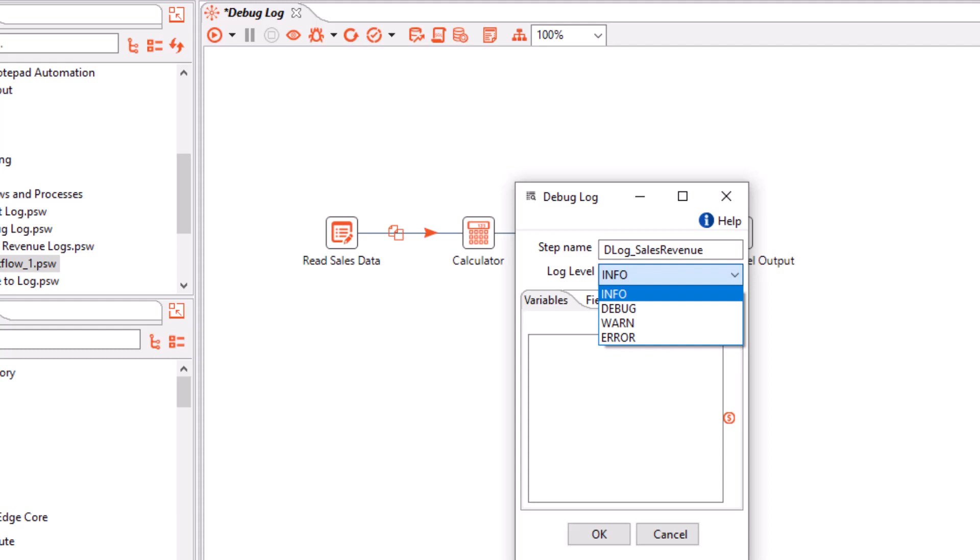The Debug Log step collects logs at the level selected here or at a higher level of severity. However, over and above the Debug Log step, the workflow log level is governed by the logger setting in the Process Studio Logger or the Agent Logger log4j2.xml files. The log4j2.xml file is available in the Process Studio Conf folder or the Agent Conf folder respectively. All logs at a higher level than the log4j2.xml file setting are stored in the Process Studio or Agent log files.